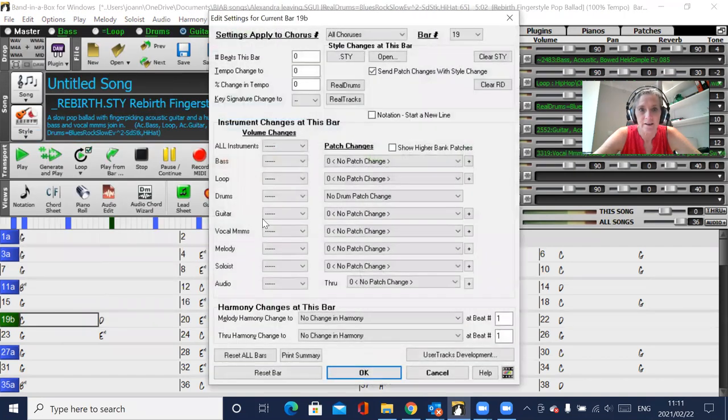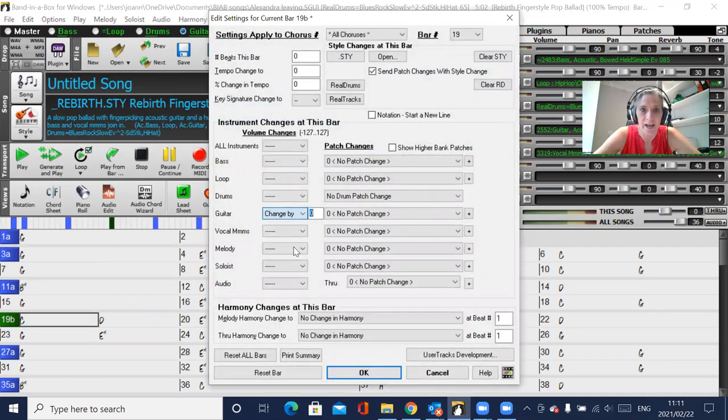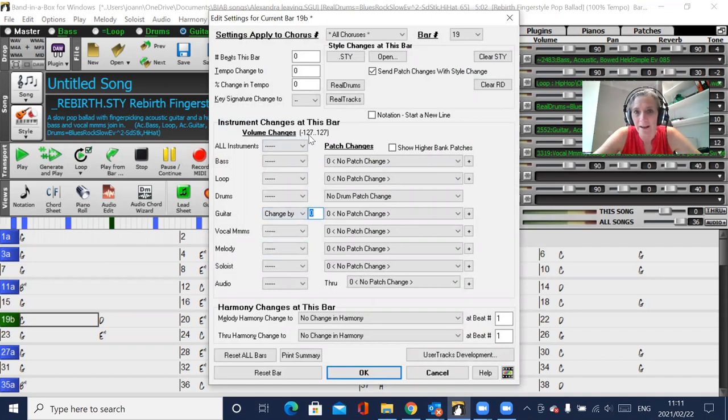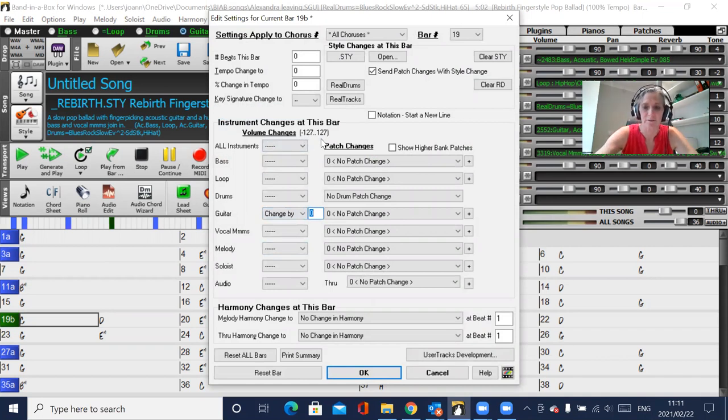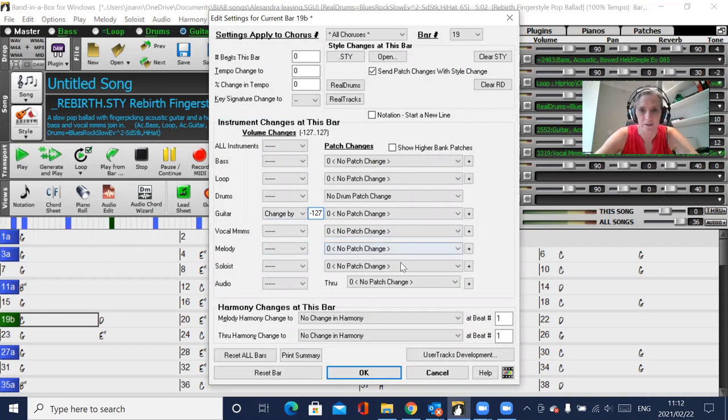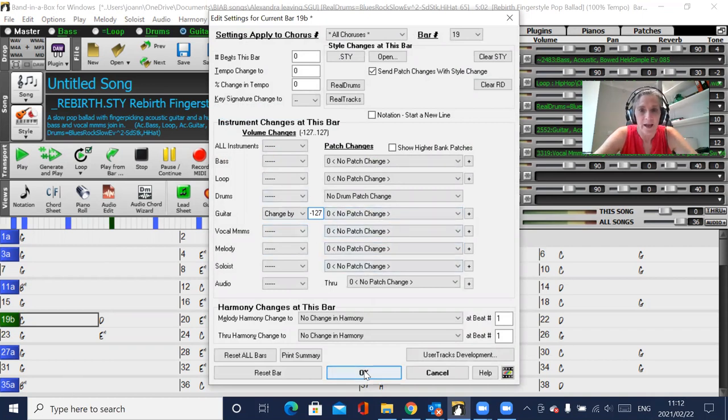Go to bar settings, find the instrument and change by anything from 127 to minus 127. So I'm just going to put minus 127 just so that you can hear what it sounds like. Press OK.